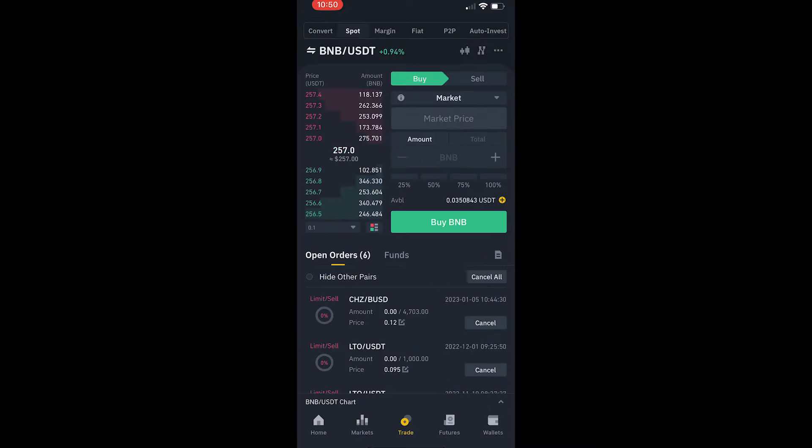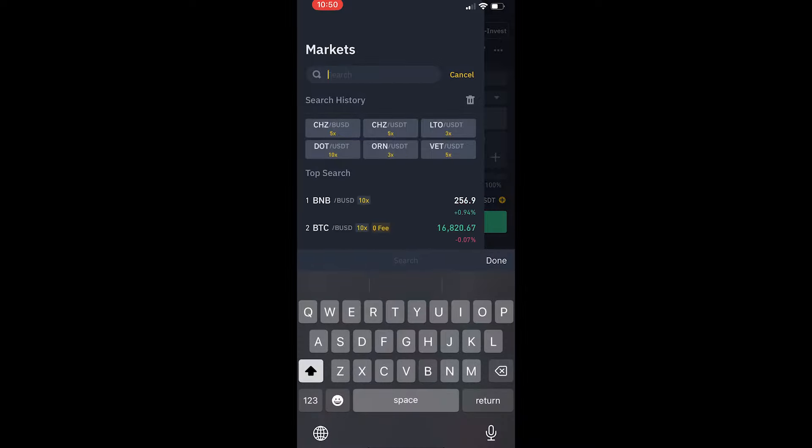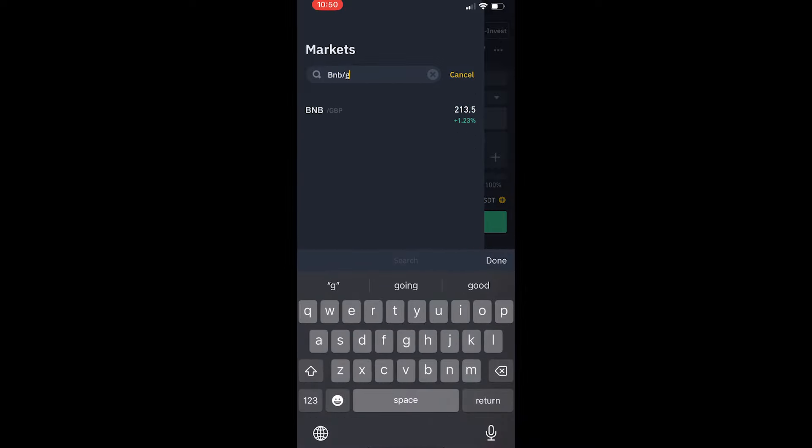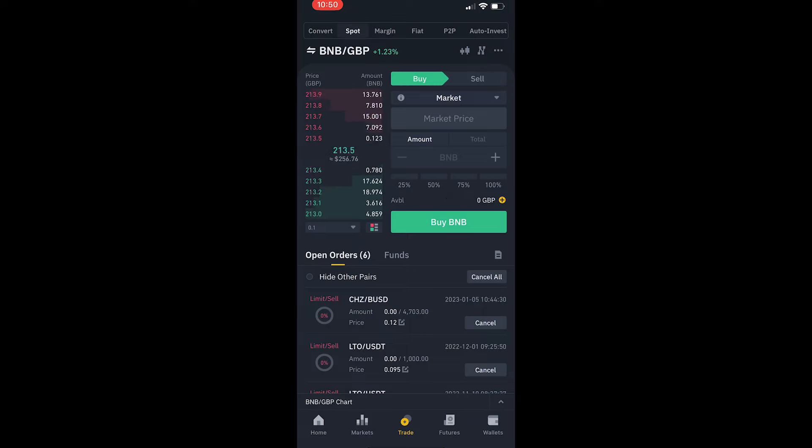So what I'm going to do right now is choose an asset that I want to sell, a crypto that I want to sell, let's say BNB and then I'm going to type in afterwards the currency that I want to sell it to, i.e. Great British Pounds.